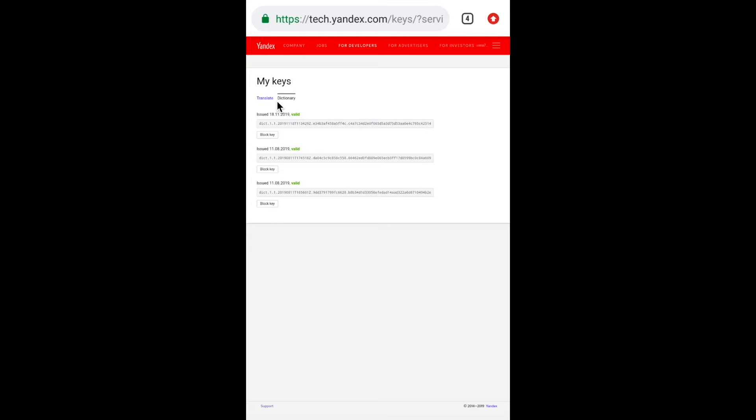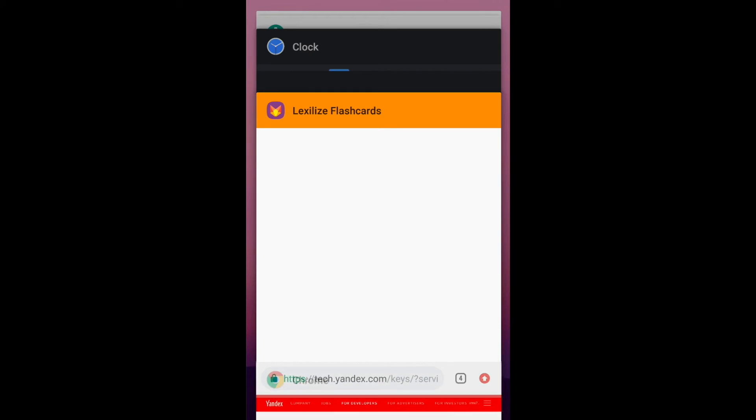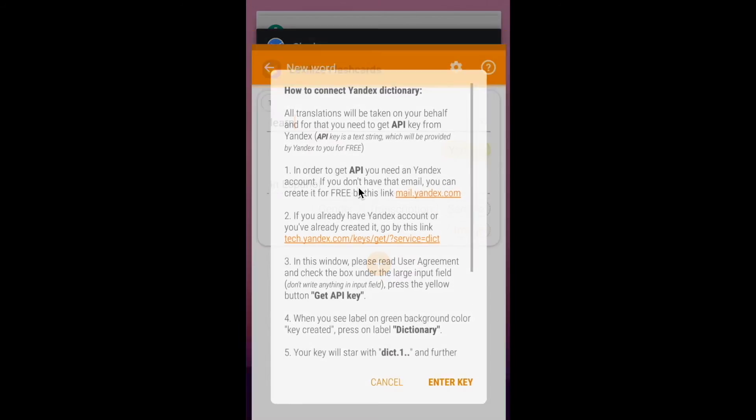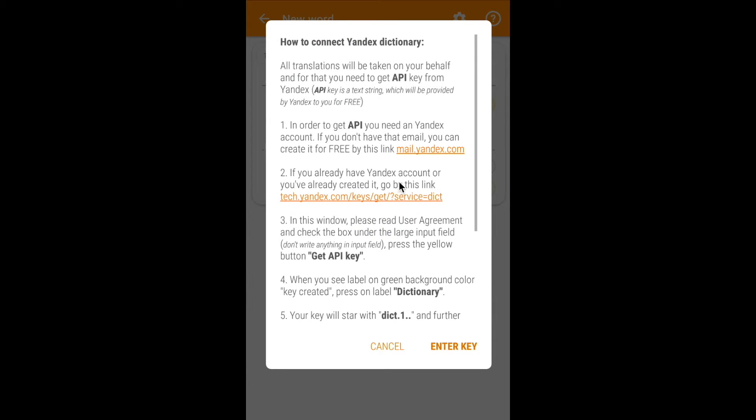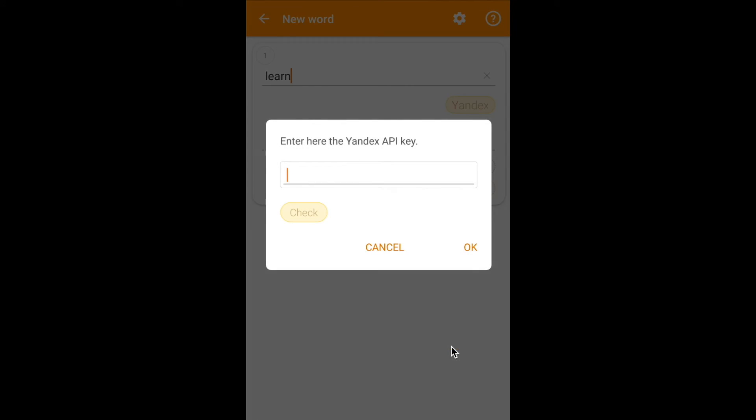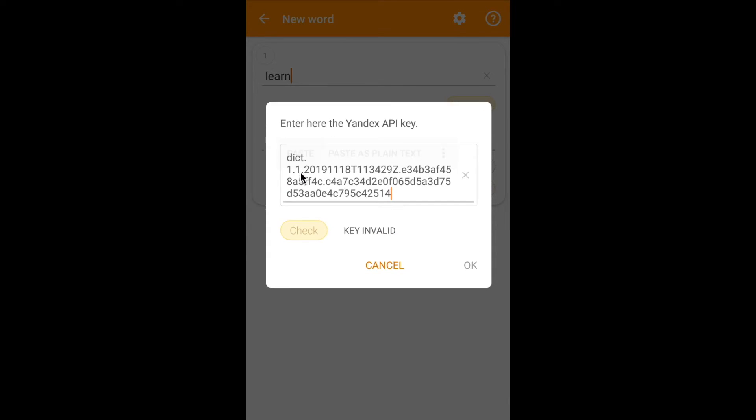Copy it into buffer and go back to the Lexile's flashcards. Click on the enter key button, paste the key and click check button. You should see a label that it works. Click OK.